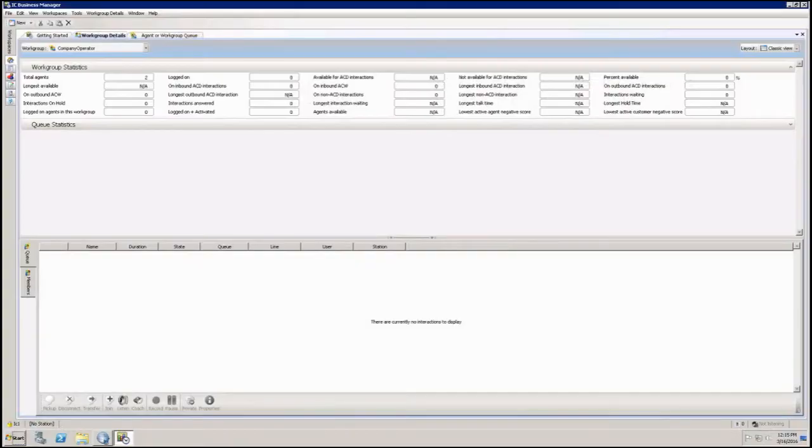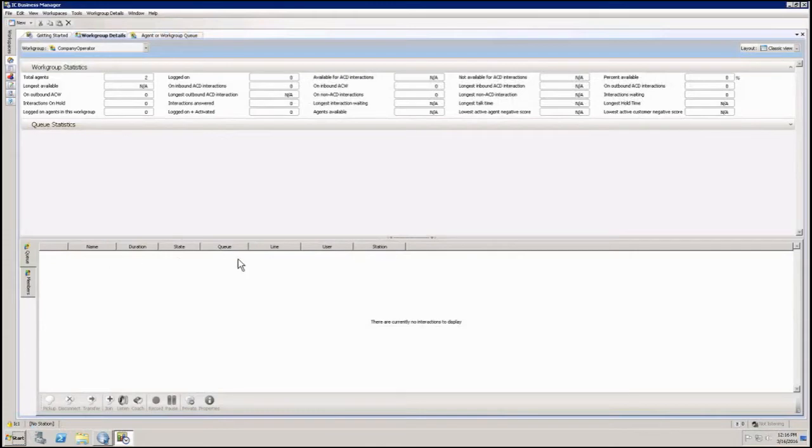So here we are in Business Manager and I've already got a few views set up with queue information in them. The easiest way to do this is here's your queue information, here's all my columns underneath my queue information workgroup detail view.